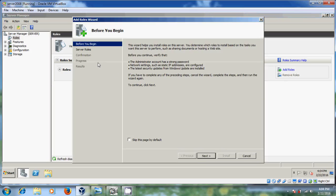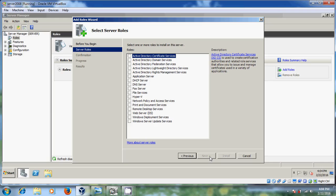Now it is showing the confirmation. It will begin your installation. Just click on next. Now it is showing the server roles. So here we have to select Active Directory Domain Services.